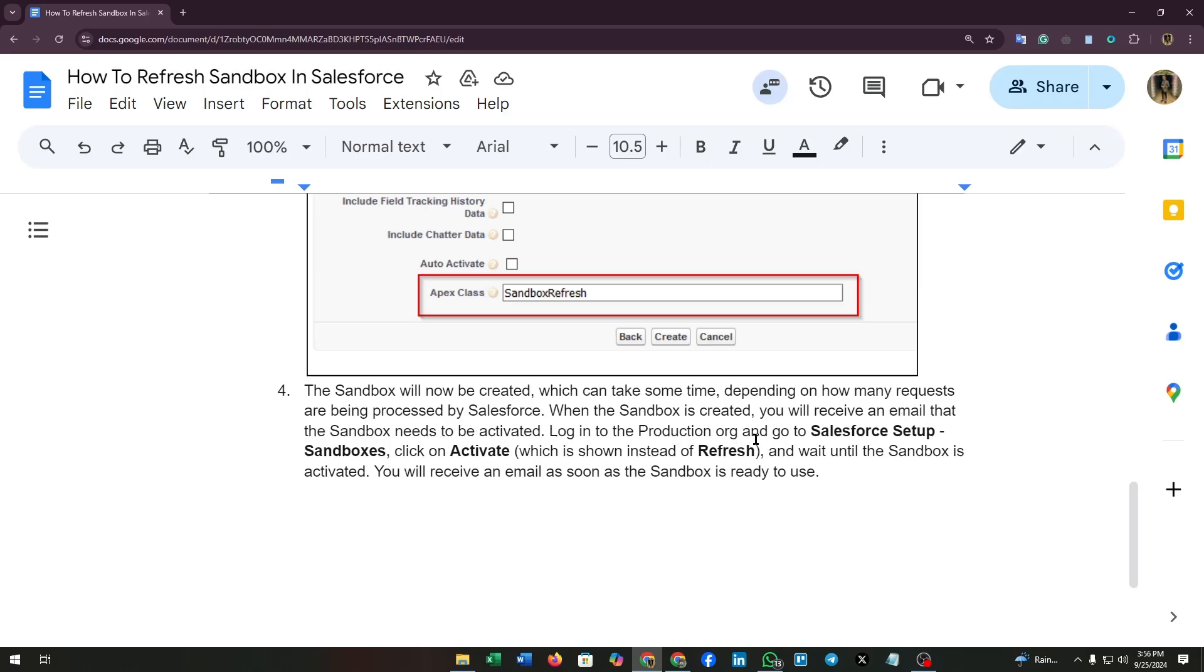Login to the production org and go to Salesforce setup sandboxes. Click on activate which is shown instead of refresh. I repeat, click on activate and wait until the sandbox is activated. You will receive an email as soon as the sandbox is ready to use.